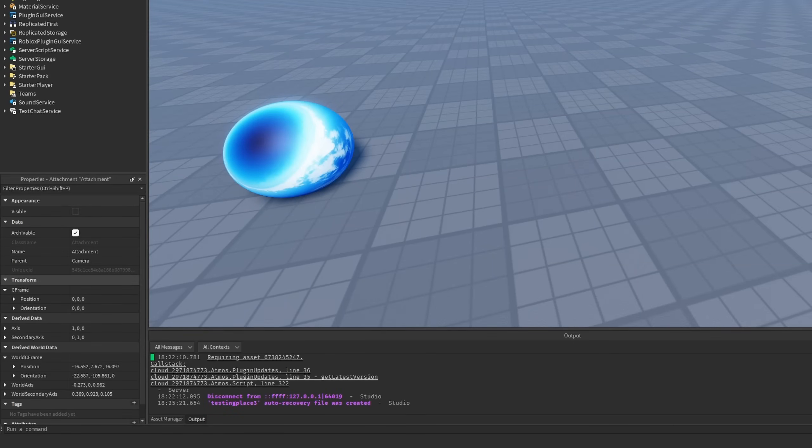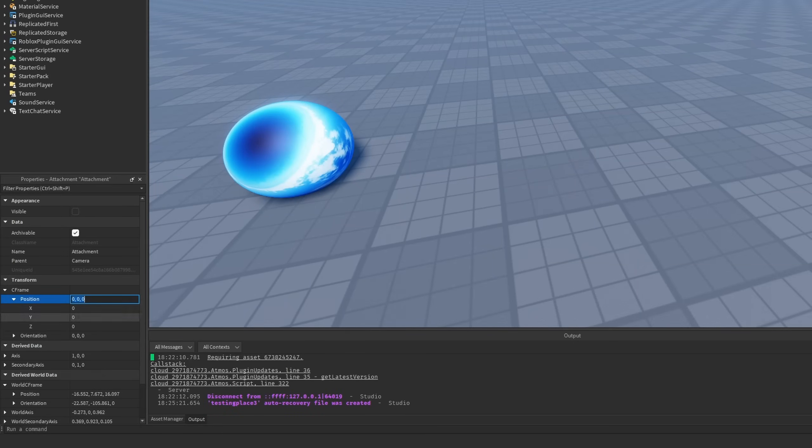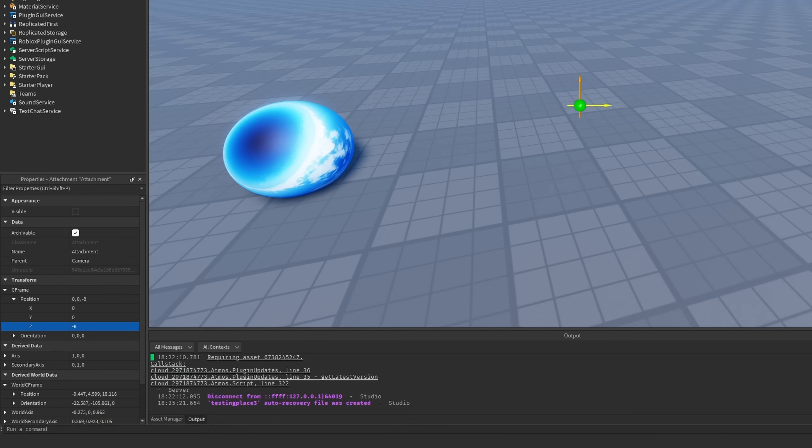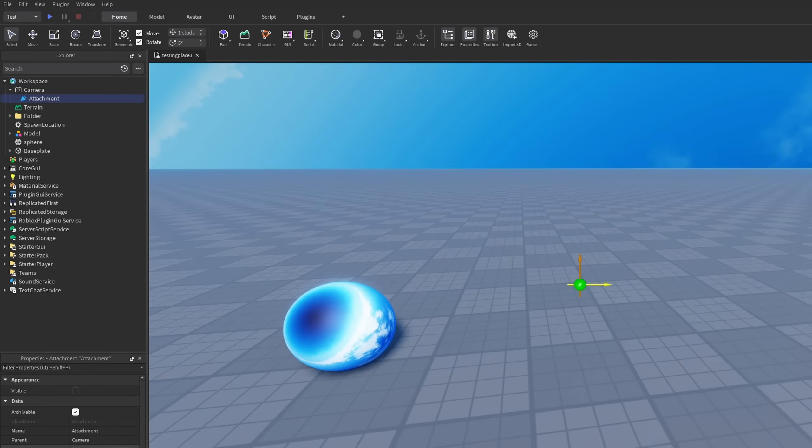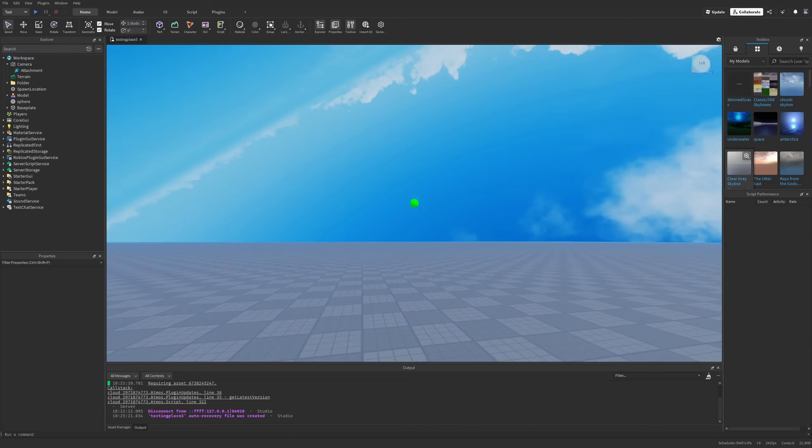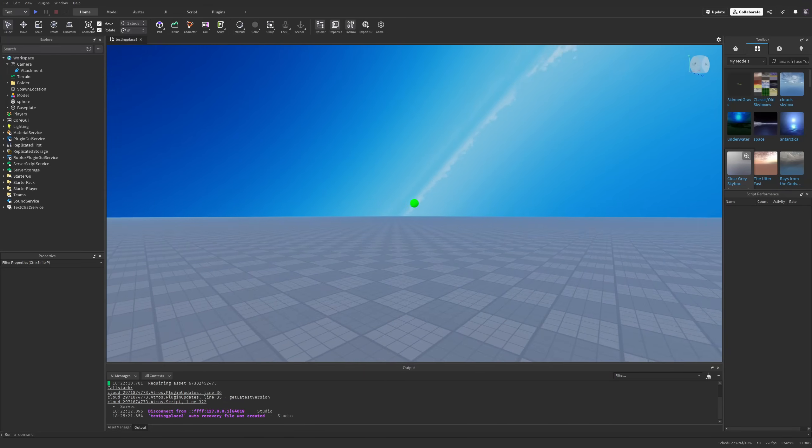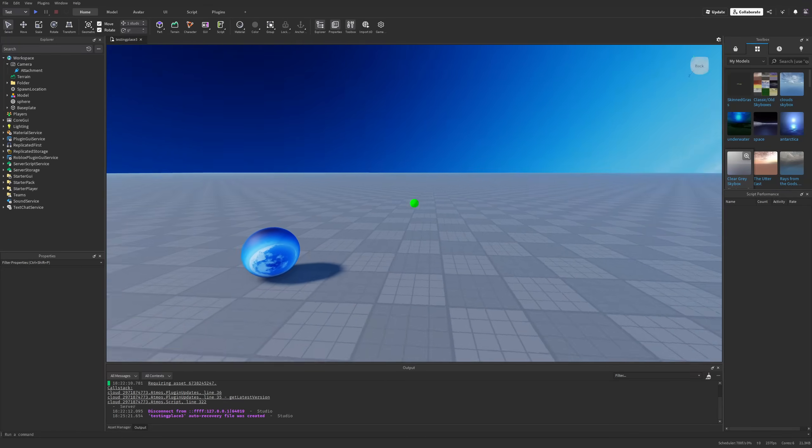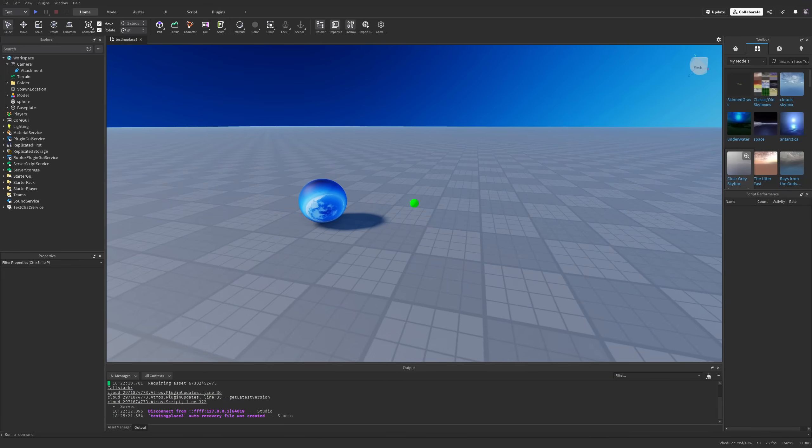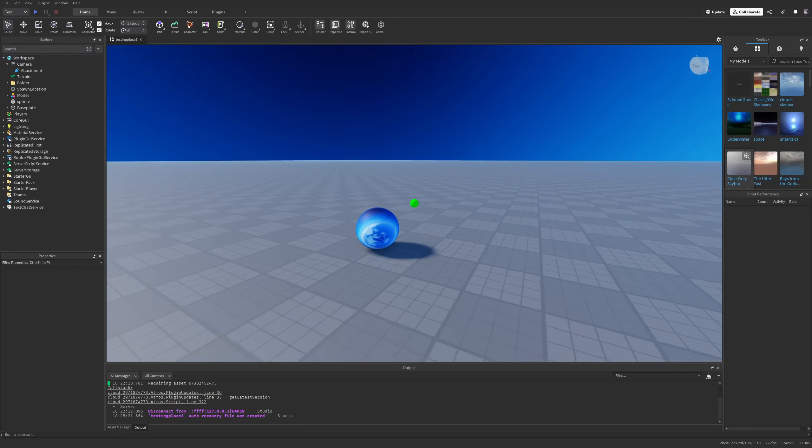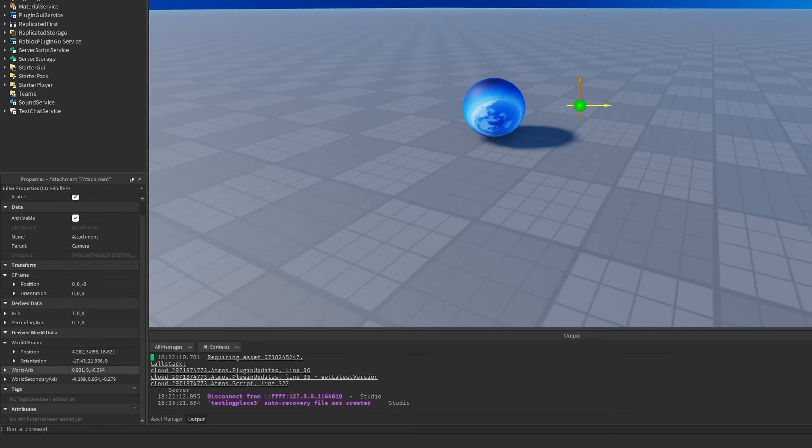I'm just going to go to the transform CFrame and change the position I think on the Z axis to be on minus for example 4 or even 8 and of course make it visible where right now this attachment is going to be right in front of my camera at all times without any scripting.